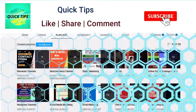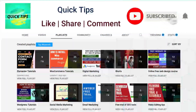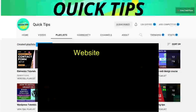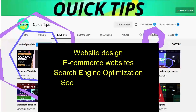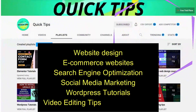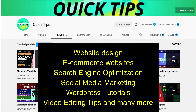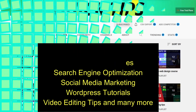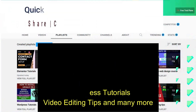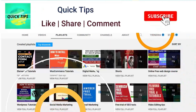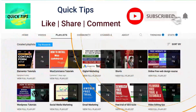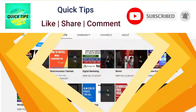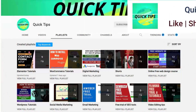Don't forget to subscribe to the Quick Tips YouTube channel for new videos about website design, e-commerce websites, SEO, social media marketing, WordPress tutorials, video editing tips, and more. Press the bell icon to get instant notifications whenever we publish new videos.